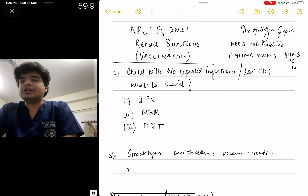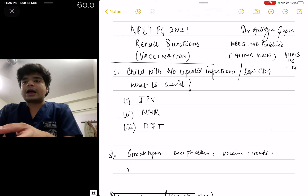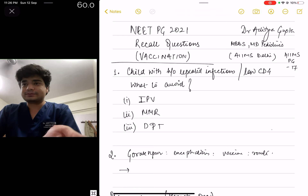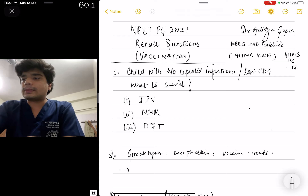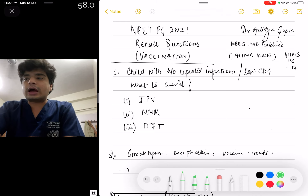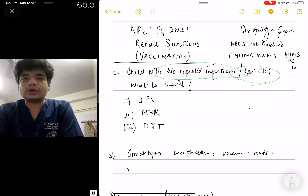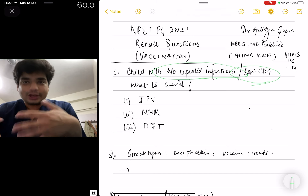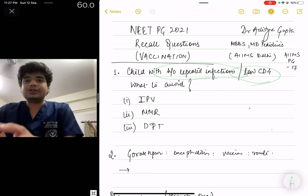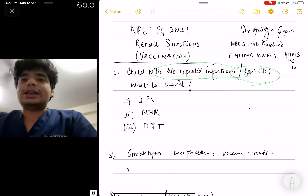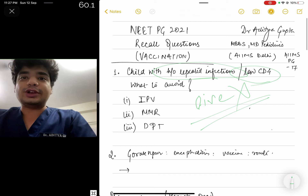The first question asked was: there is a child with a history of repeated infections. Some say they had given CD4 counts which were low. What vaccine should be avoided? It's pretty straightforward — most of you already know the answer. Since the question mentions repeated infections and low CD4 counts, it's saying the child has low immunity or immunodeficiency. In case of immunodeficiency, live attenuated vaccines are to be avoided — they are not to be given.